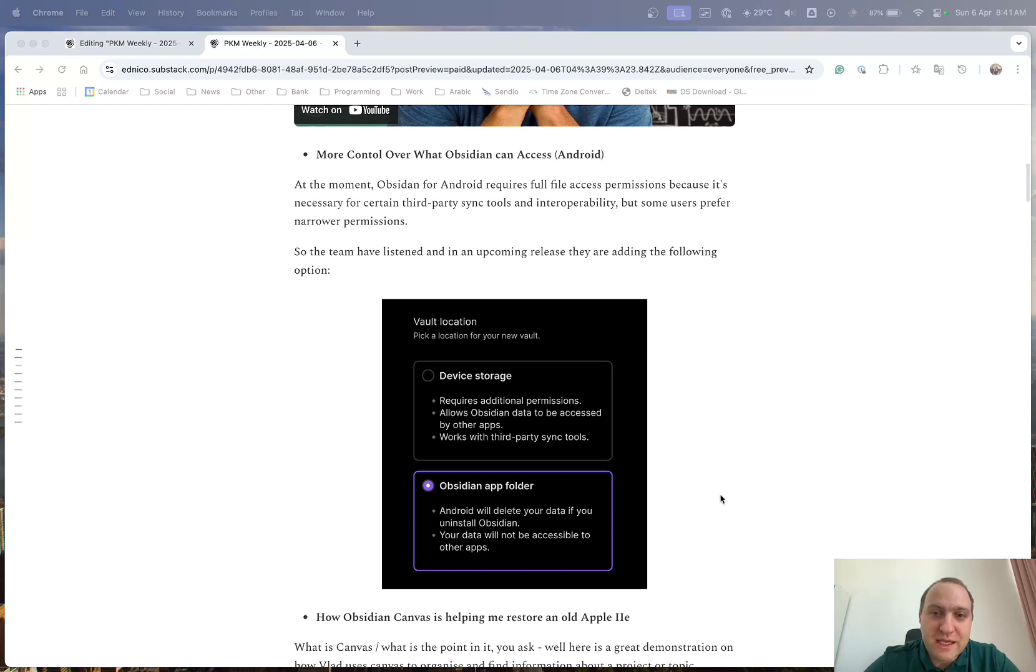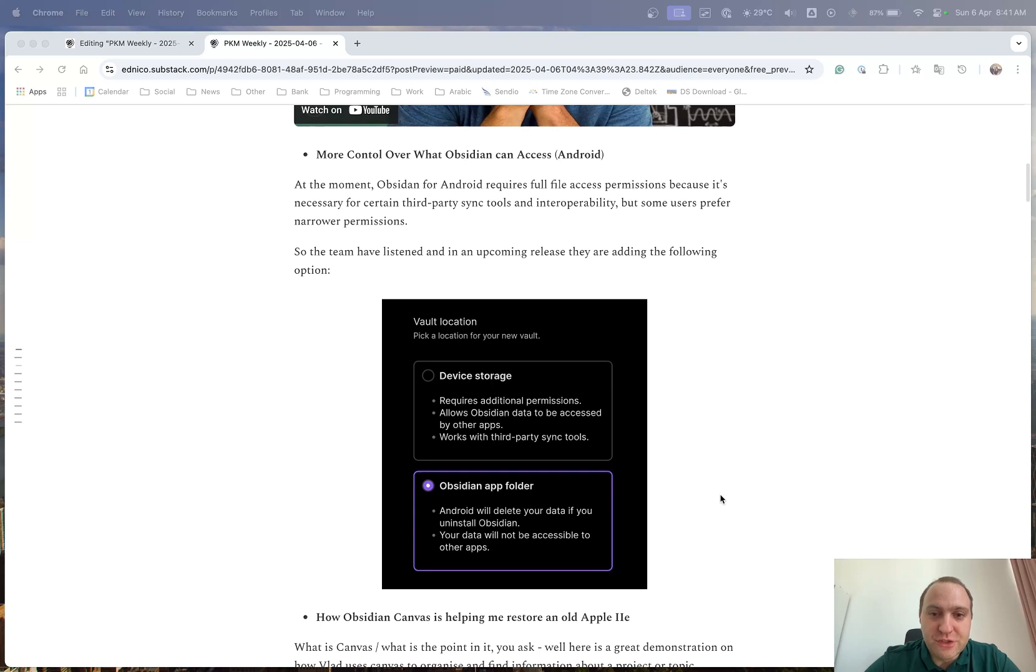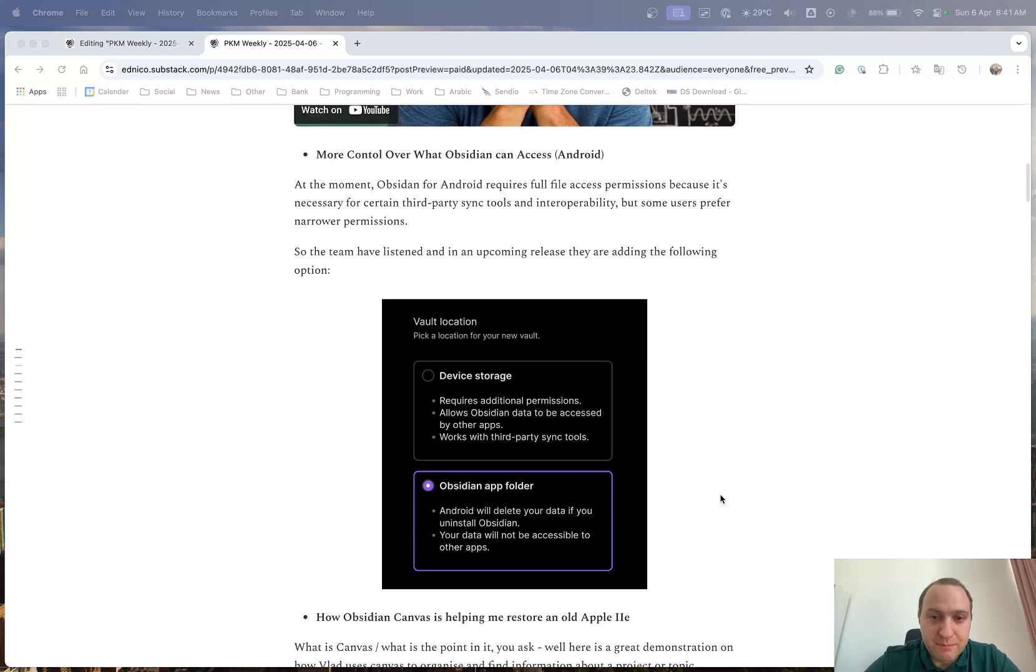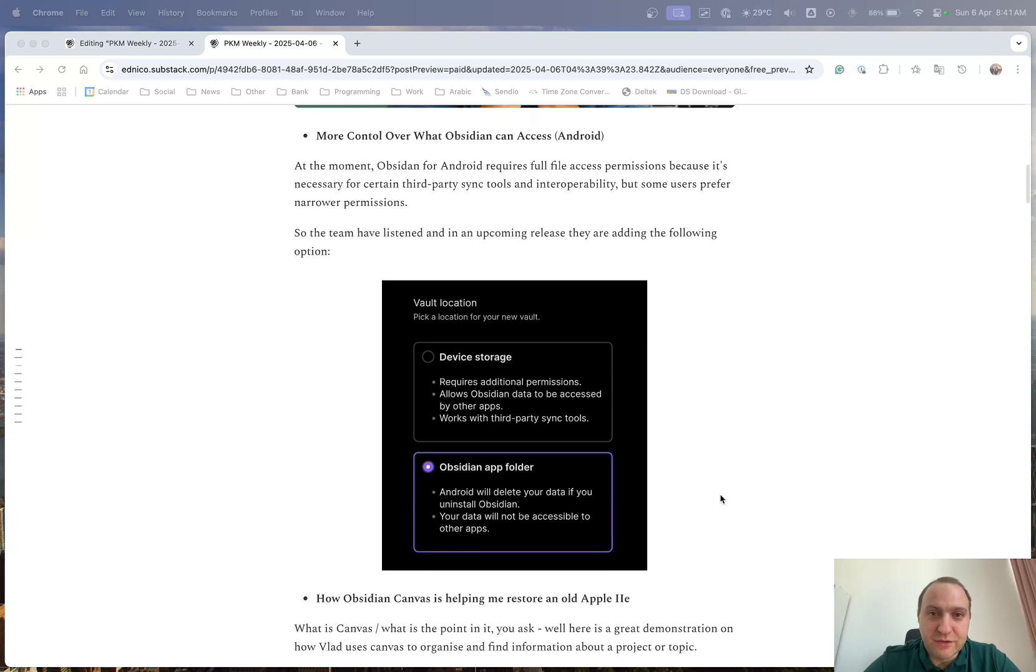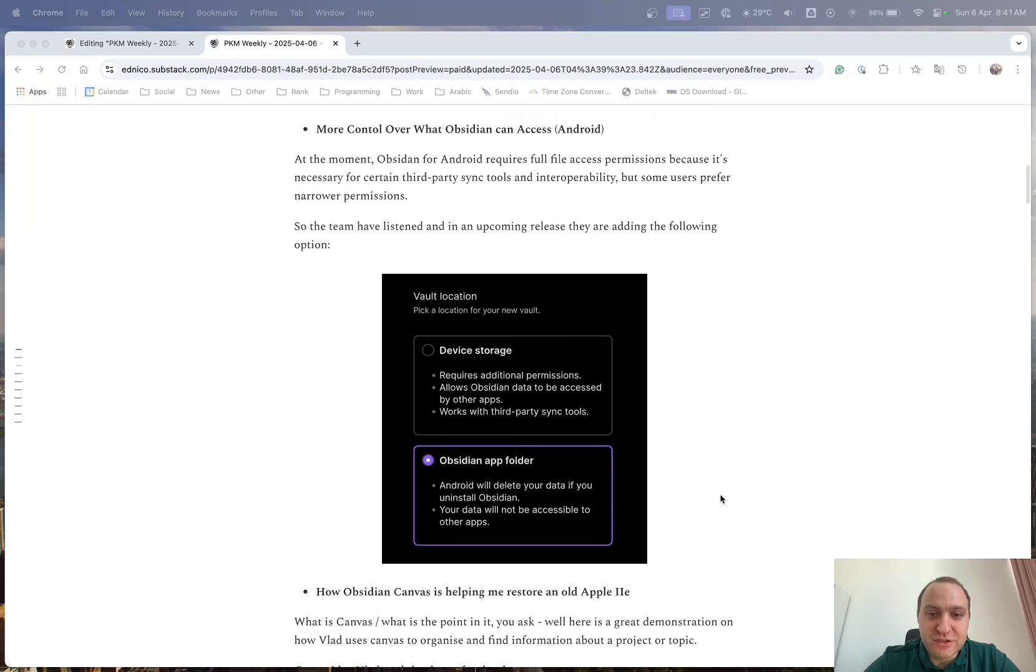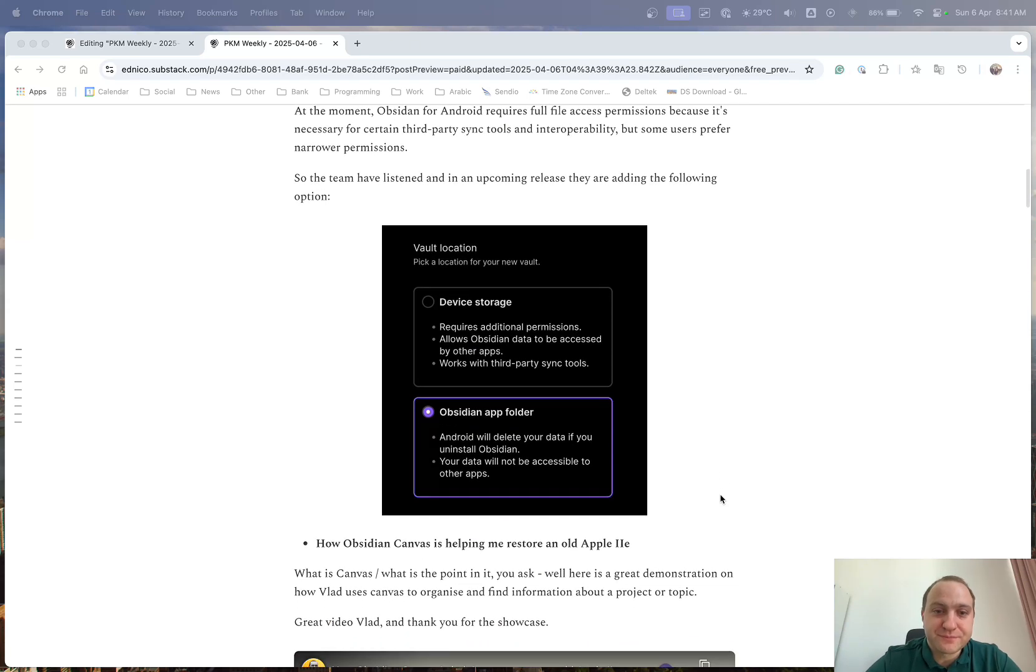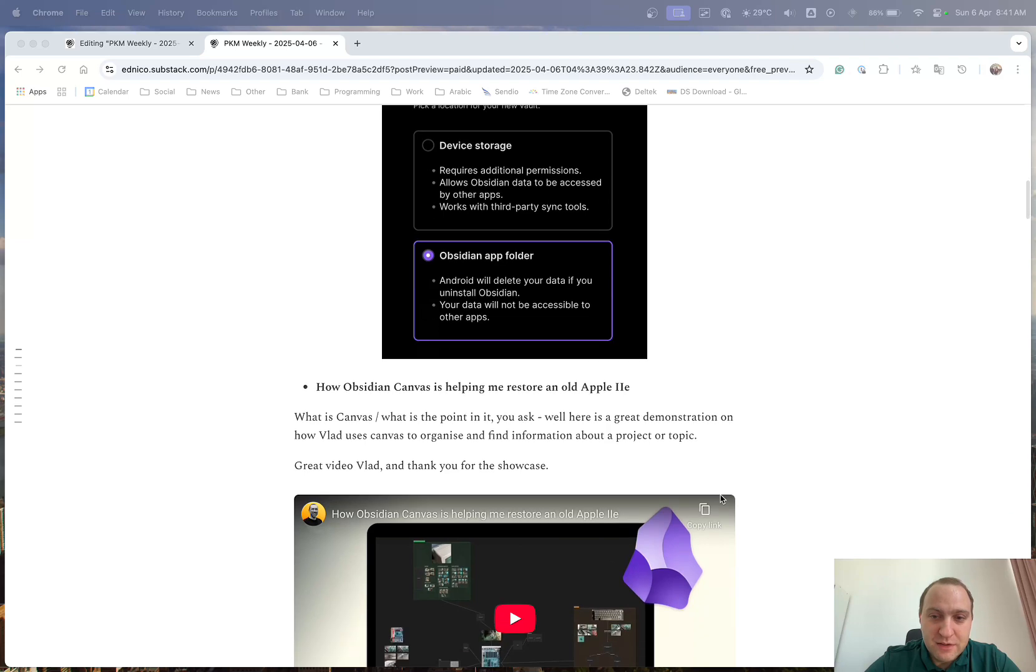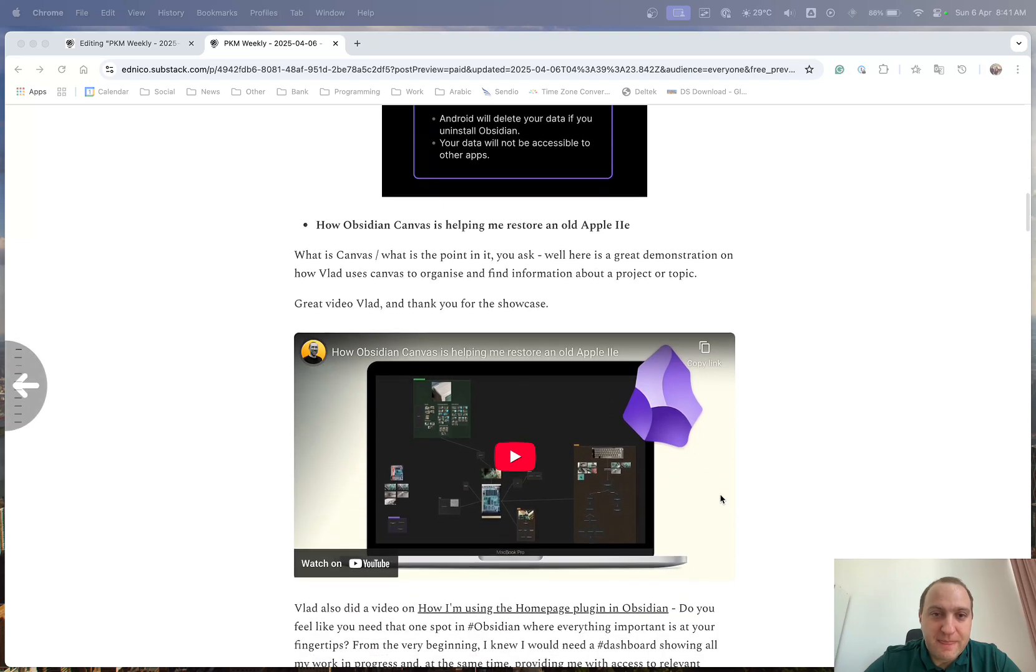So do check out the Twitter post, which I will include a link to it because there's a lot of comments on the pros and cons of this tweak that Obsidian are going to do. But I think it's a good step in the right direction, just giving us more control over what can be seen by what.